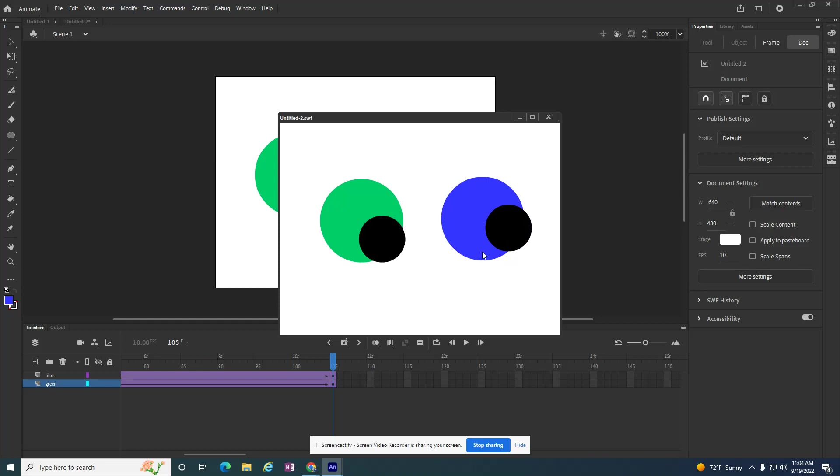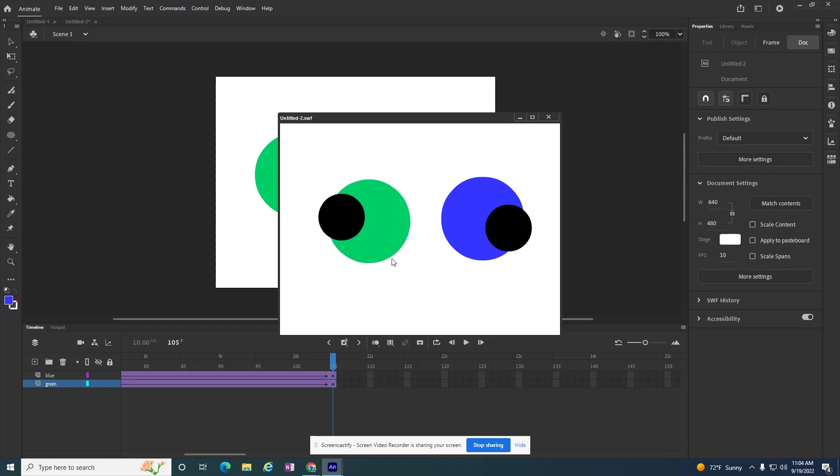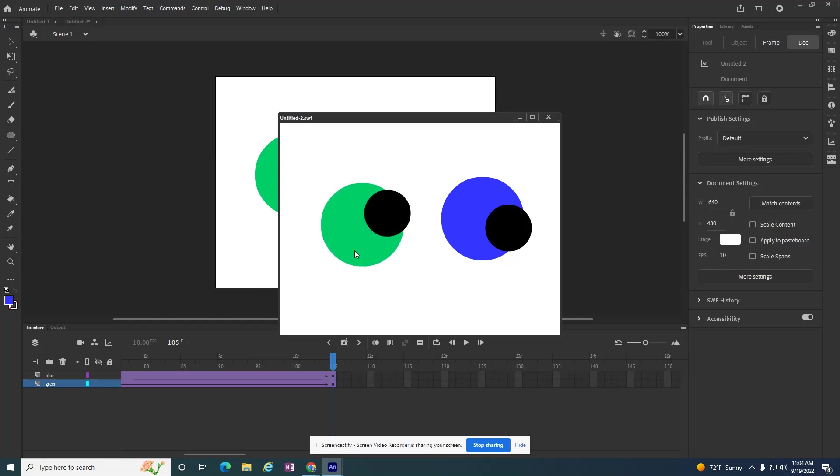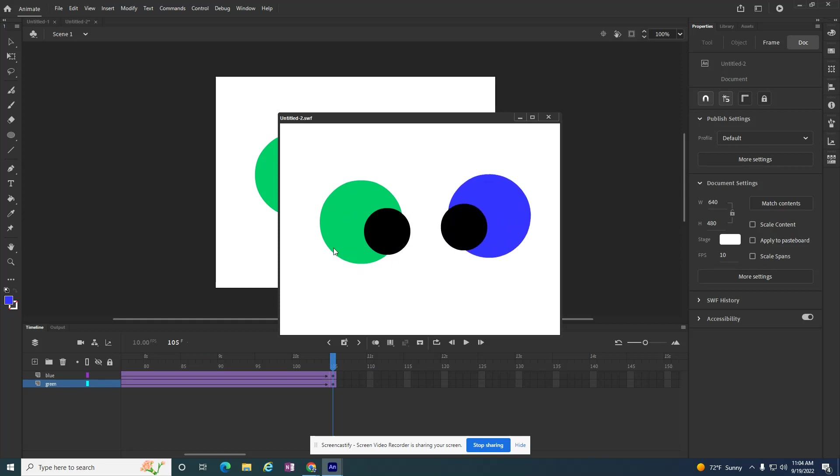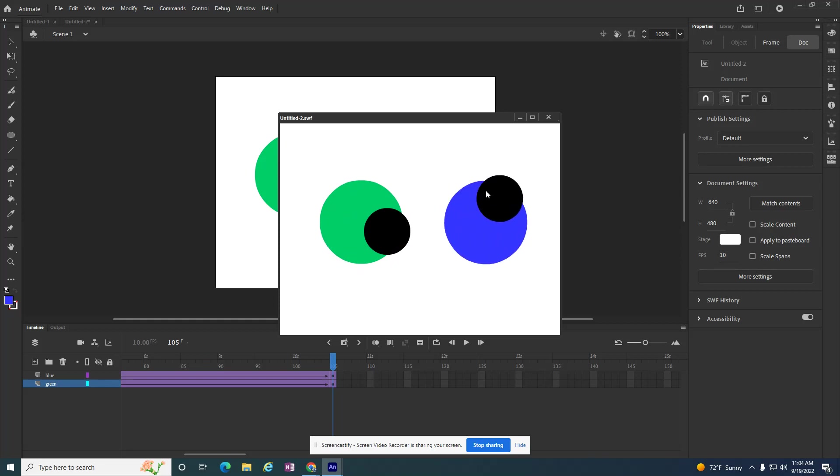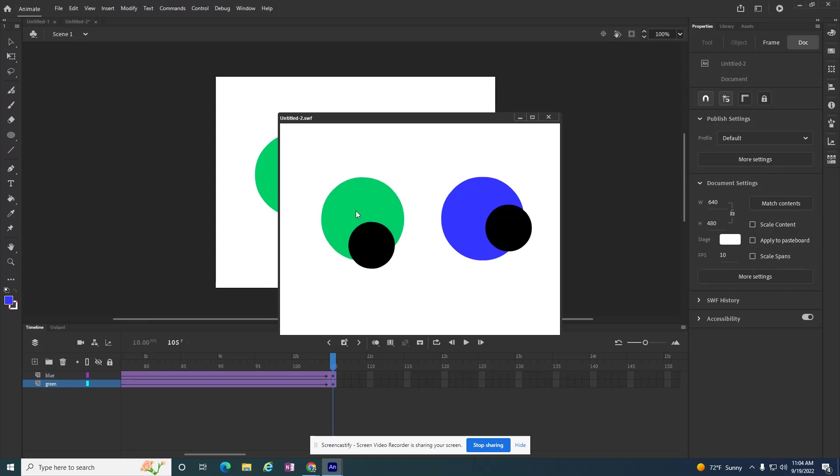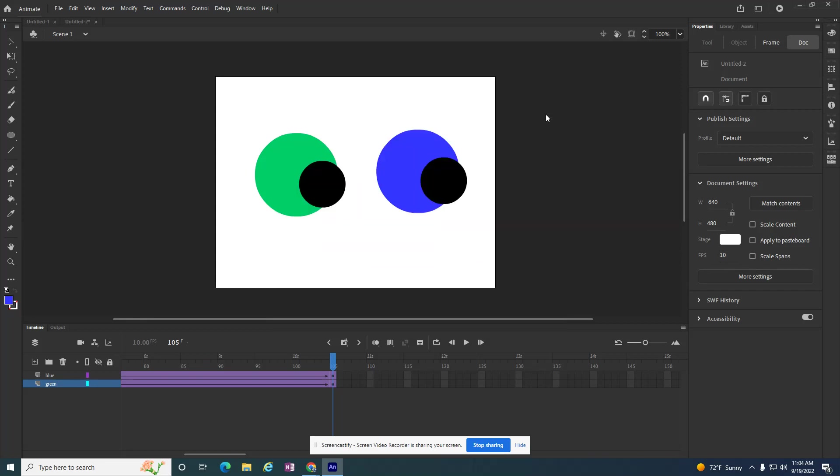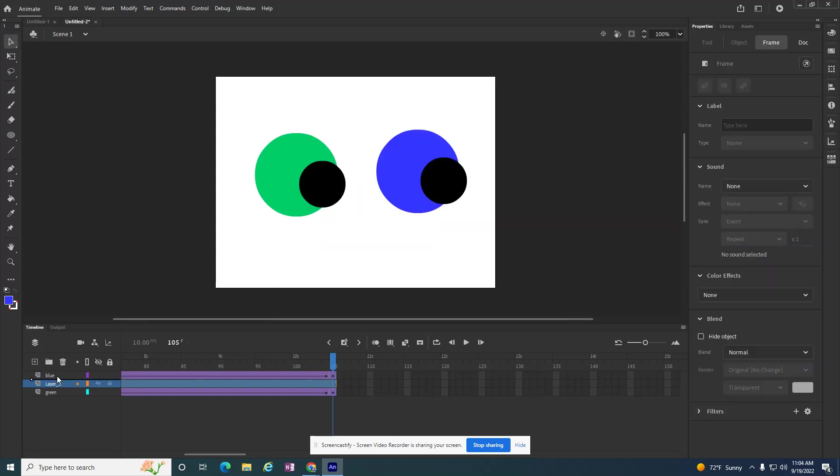This loops as it is right now, but what if I want it to stop at the end? So right now it just keeps playing. It does the green one, and then it does the blue one. So now it starts over with green. But I want it to stop at the end, so I'm going to add a new layer, and I'm going to call this Actions.